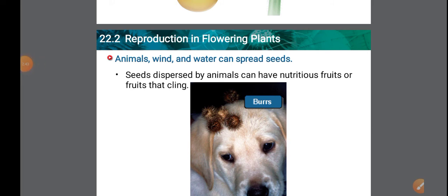Now, dispersal of seeds and fruits. Plants cannot move around like animals or human beings, so fruits and seeds that simply fall beneath the plant cause young plants to compete with each other for nutrition, space, sunlight, and expansion of the species. The species distribution would also be severely limited.